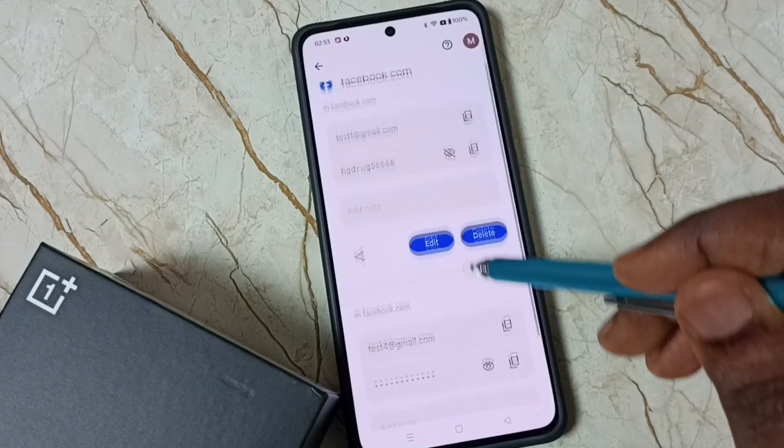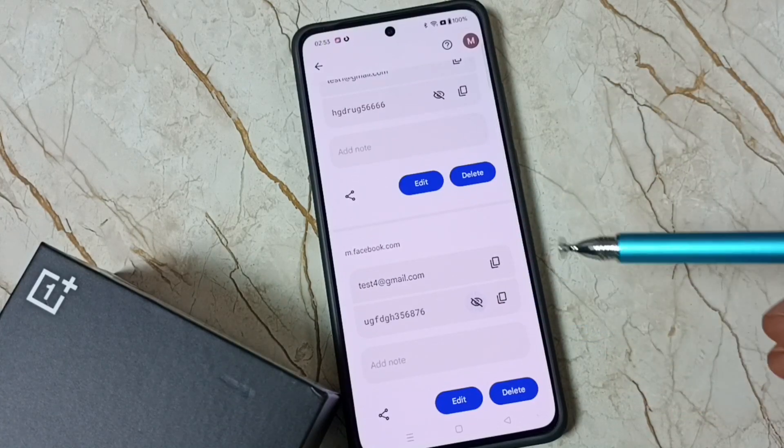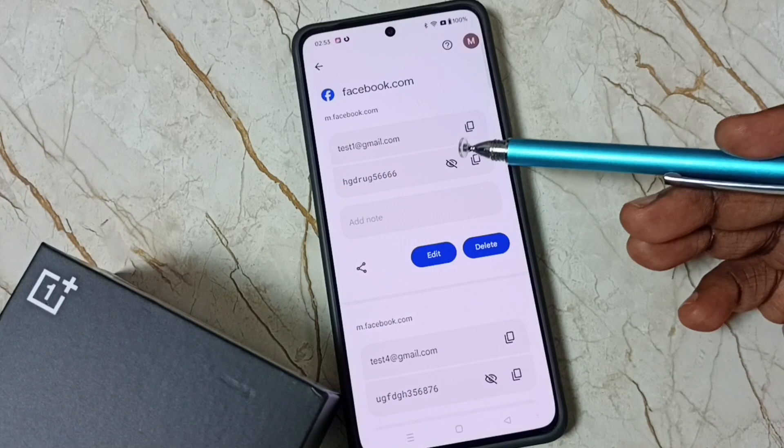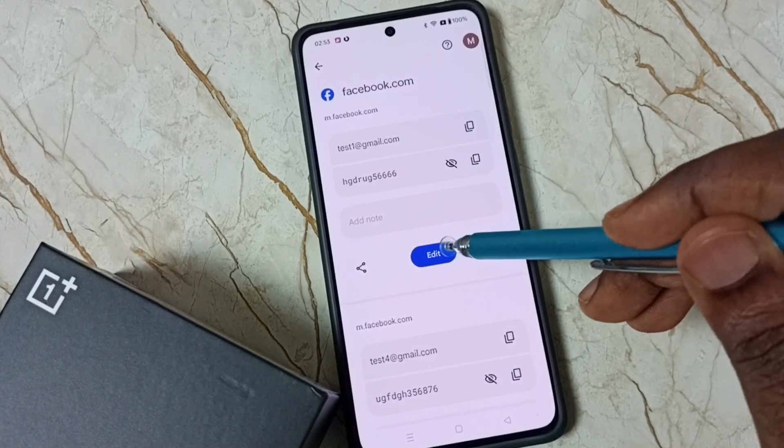Now we can see the passwords of two saved Facebook accounts. Let me check the password of the first Facebook account. Now let me check the password of the second one.